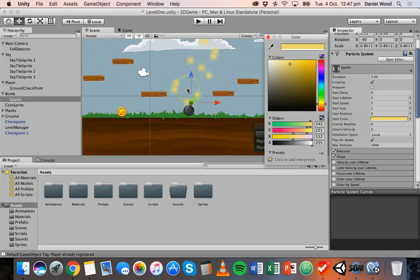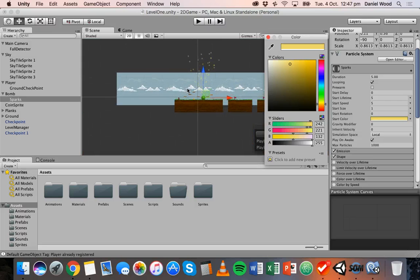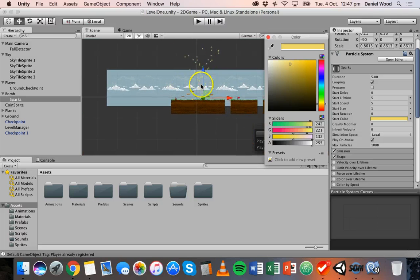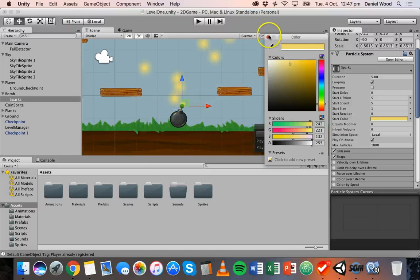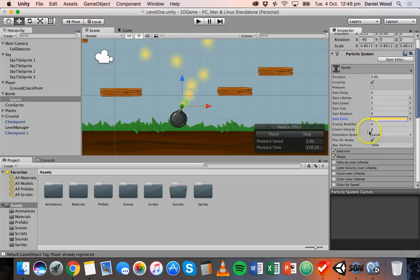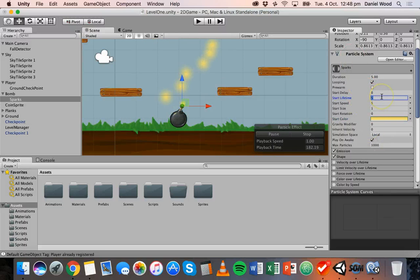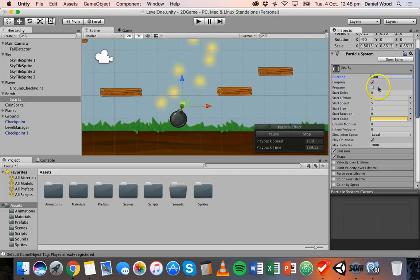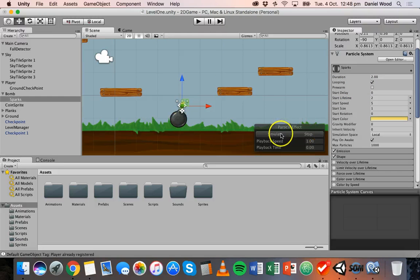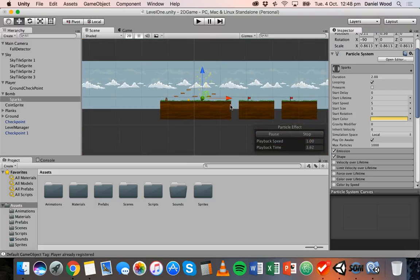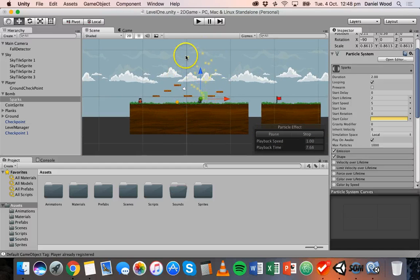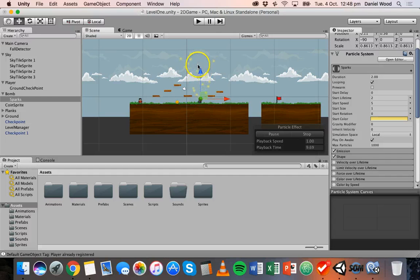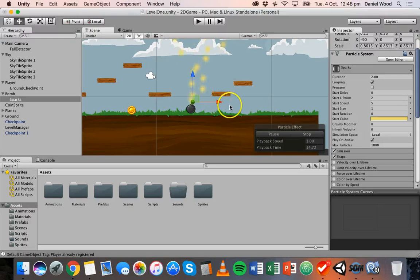Okay so that's going to be the color but at the moment this particle system's way too big. In fact it's going even higher than the sky. So I'm going to go back to the particle system here and I'm going to change a few things. So the start lifetime I'll set to two seconds instead of five and duration I might set to two seconds as well. Okay and I'll stop that and simulate it again and now you can see it's not going as far.